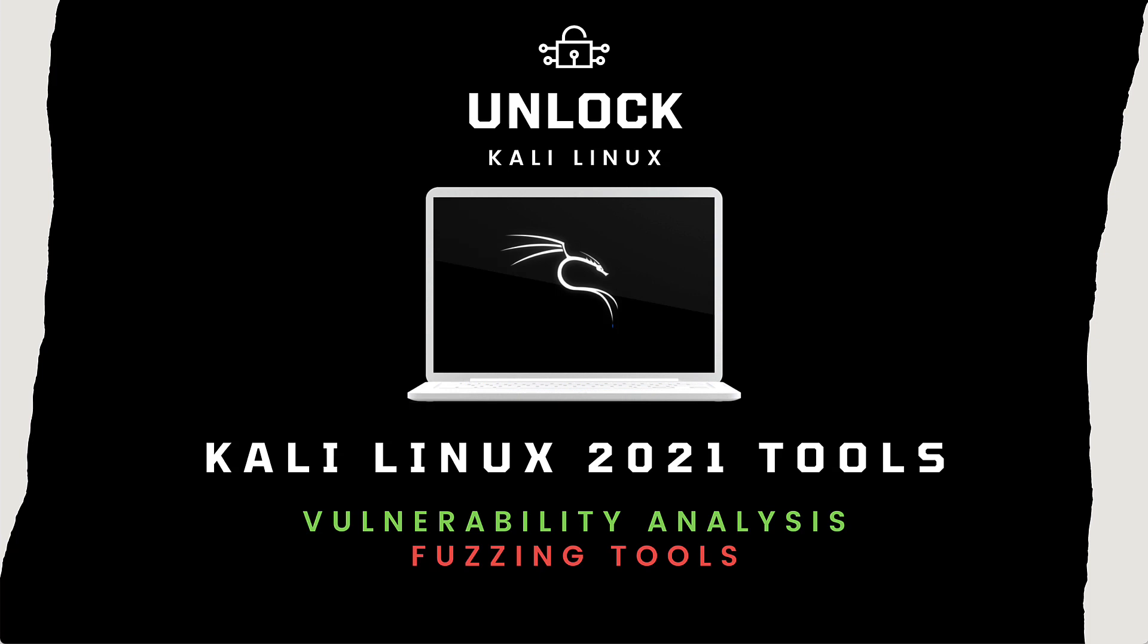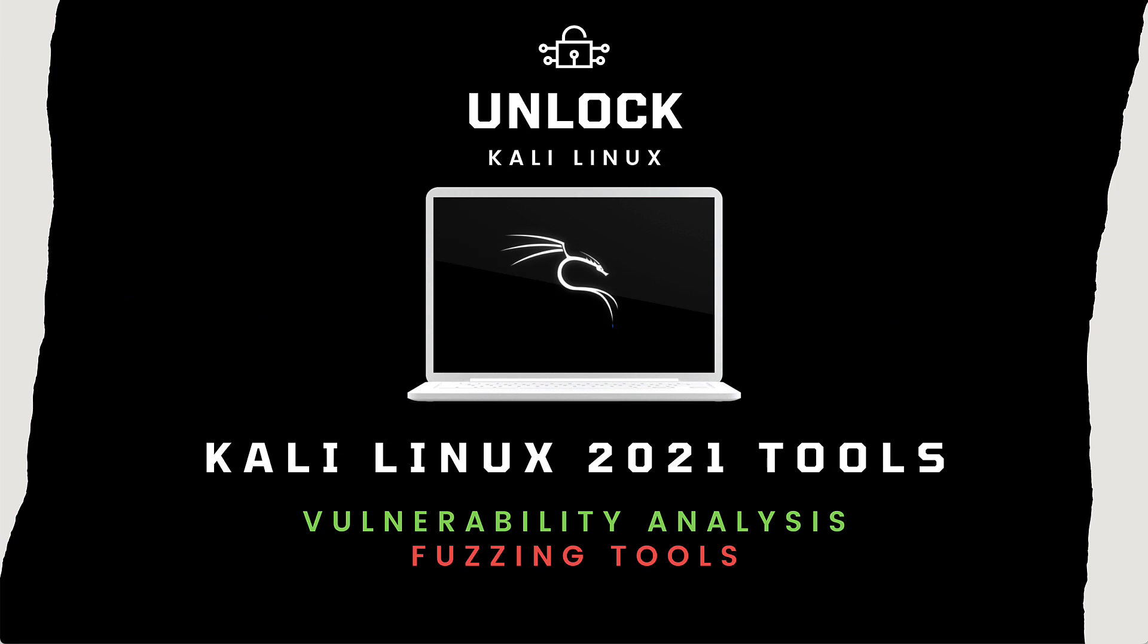The way that we do that is to send bad data called malformed data into our application. Simply put, when we perform fuzzing we are intentionally sending this malformed data to a program in order to make it fail or at least generate an error.